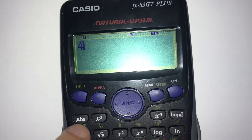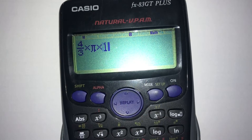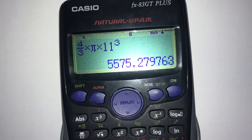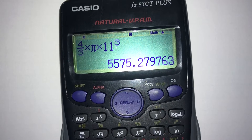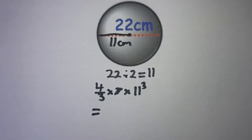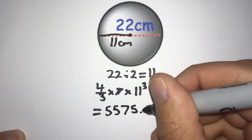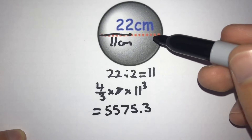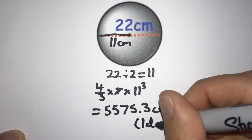We put (4/3) multiplied by π multiplied by 11³ into the calculator. Converting to a decimal we get 5575.279763. Rounding to one decimal place, the second decimal place is a 7, so we round up — the 2 becomes a 3 — giving 5575.3 cm³. That is to one decimal place.